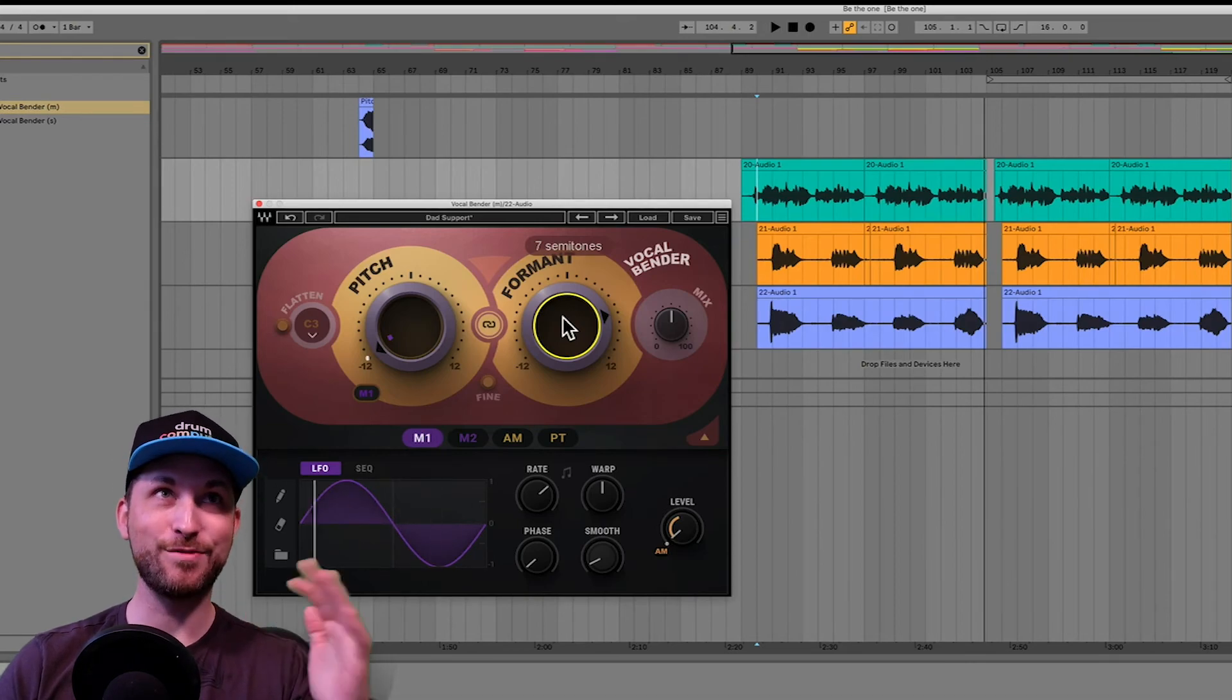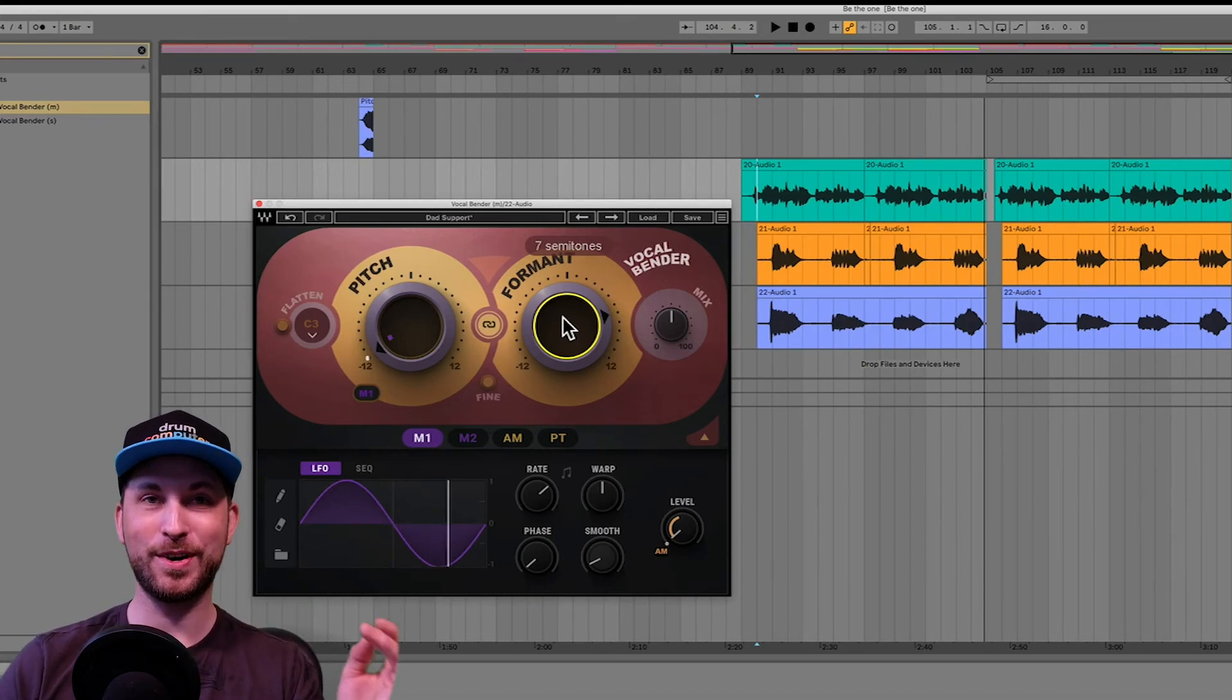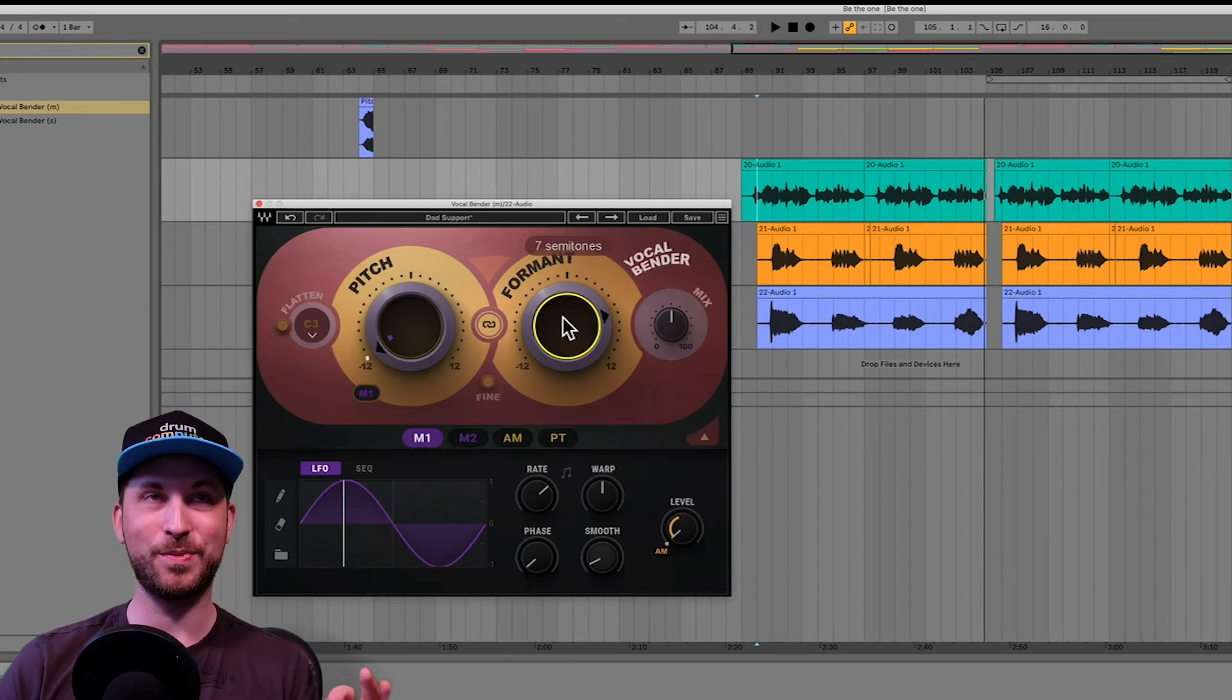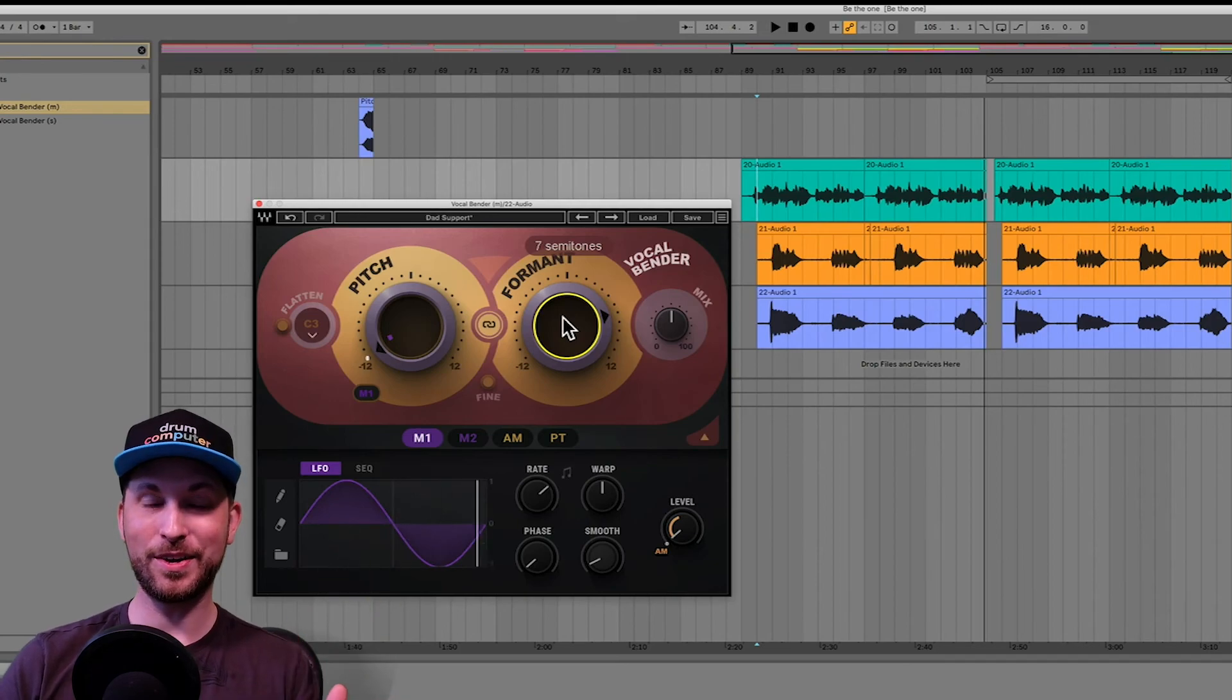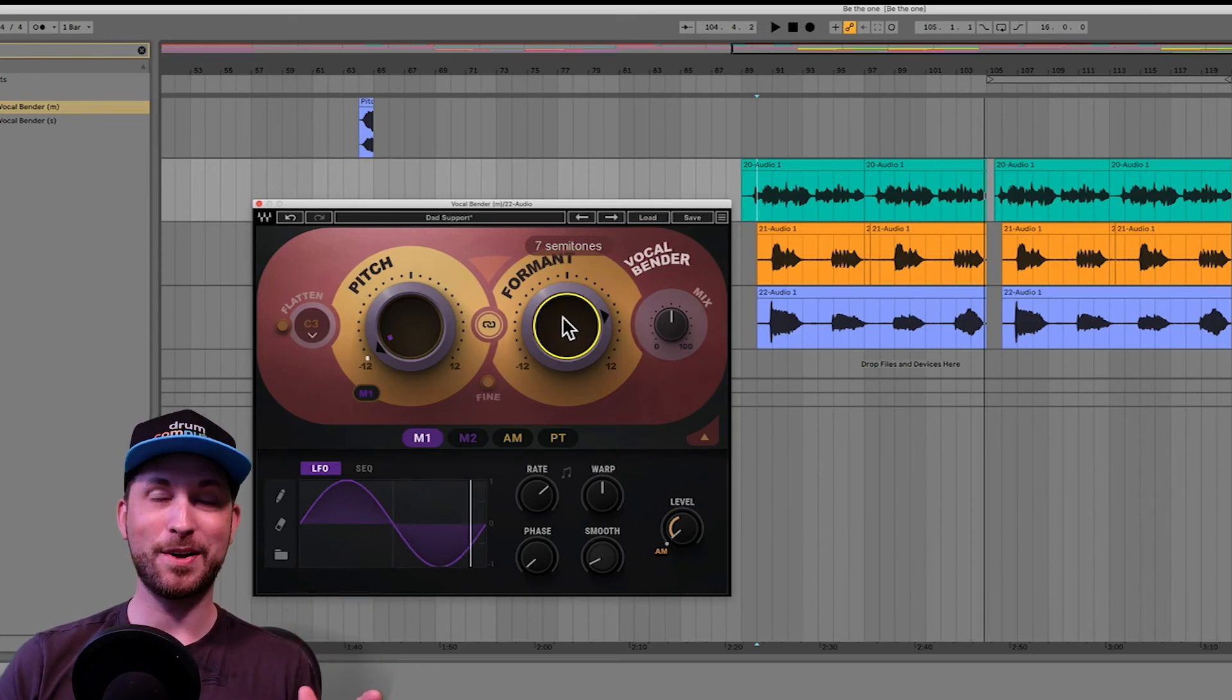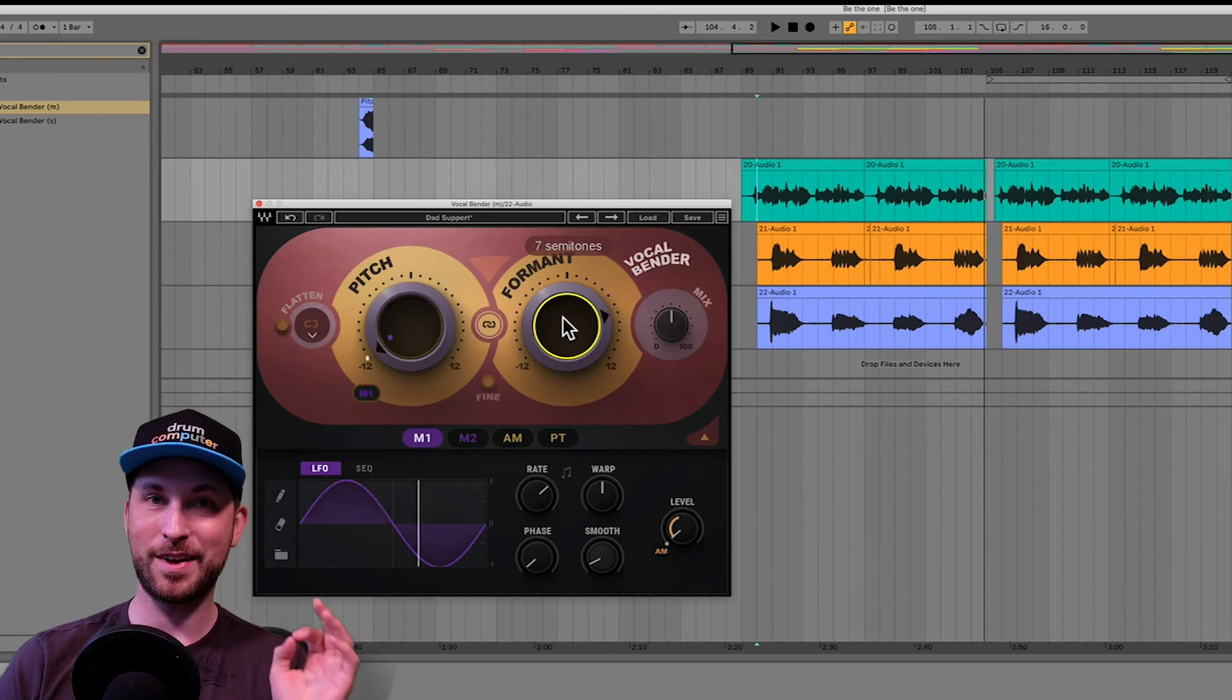Anyway, guys, that is vocal bender for you. I'm going to have to wrap up the video. Nice, short, and sweet. There's a lot you can do with it. Download the free demo. Have a play with it, and it's got an intro price of $39.